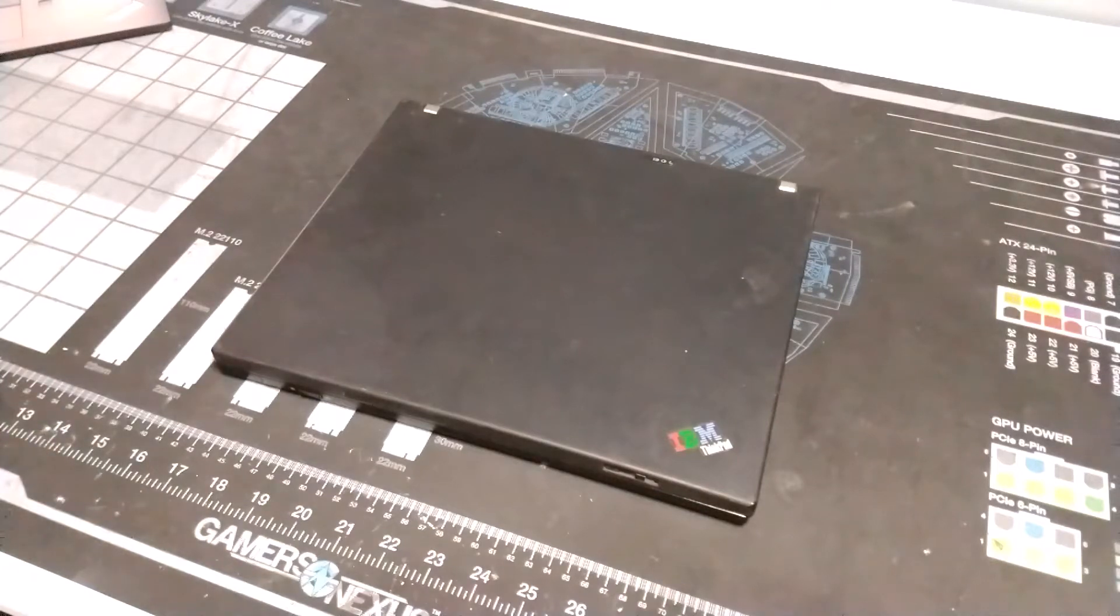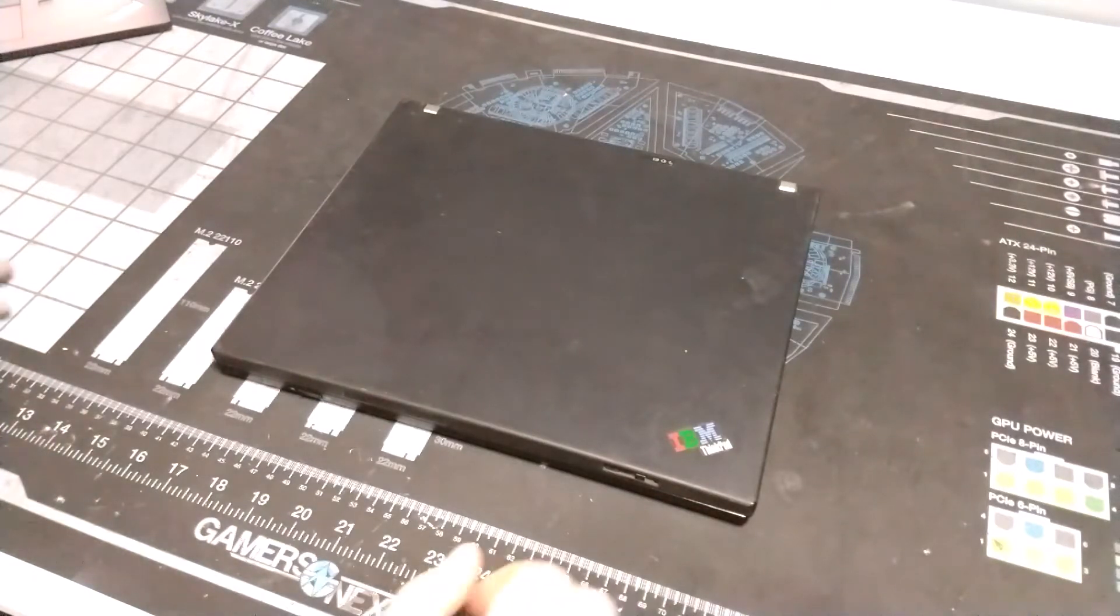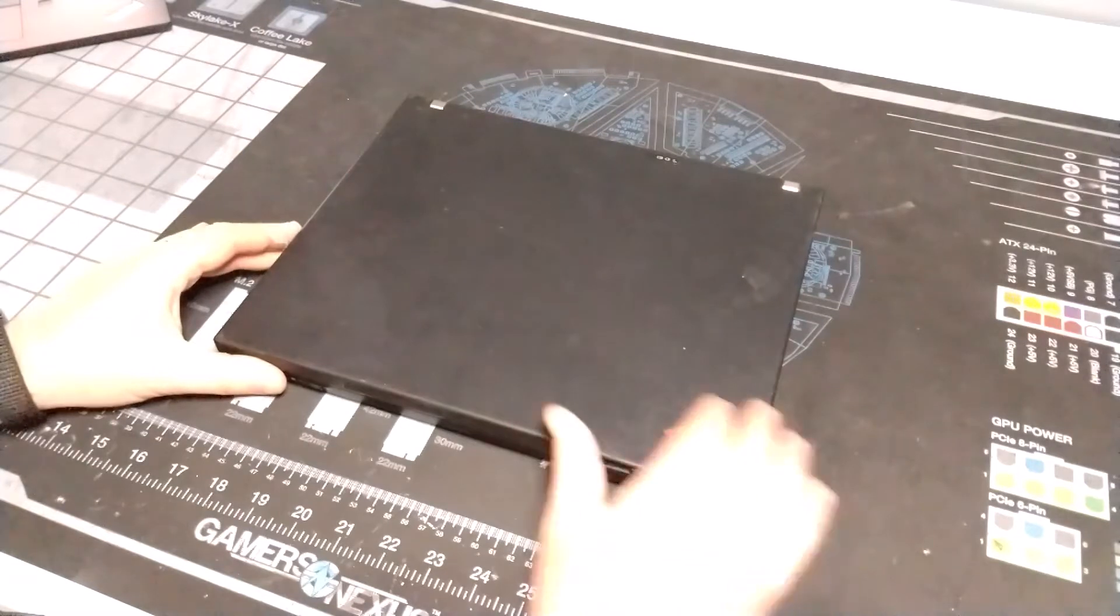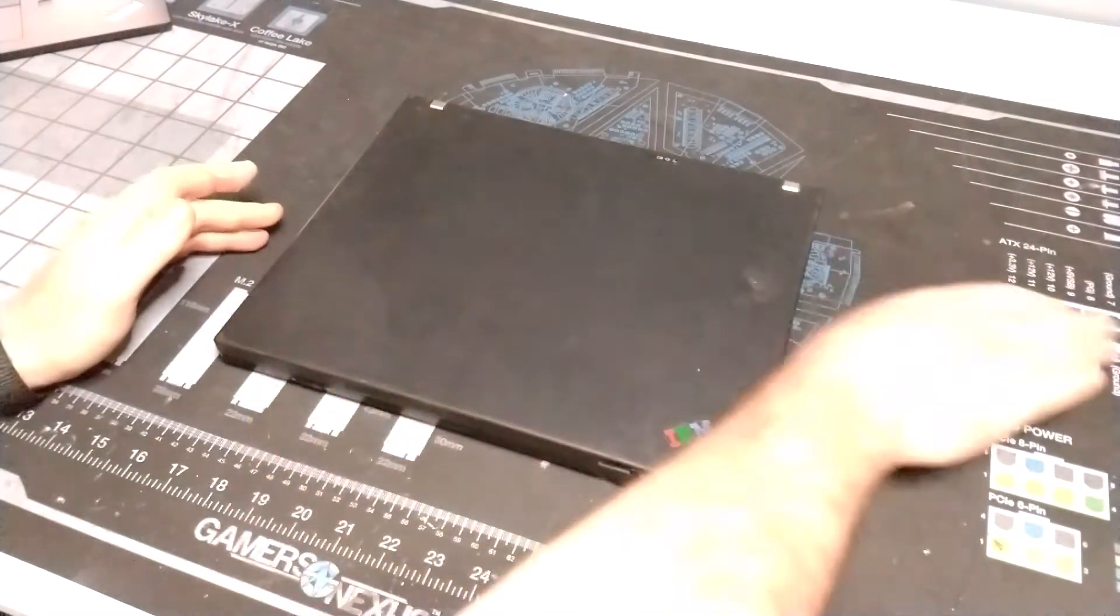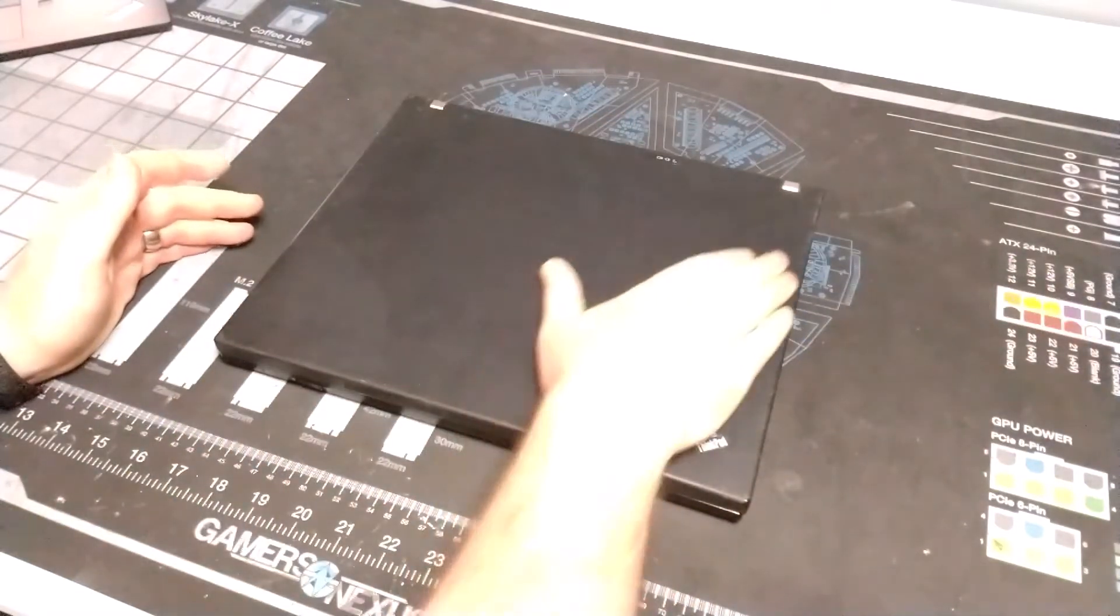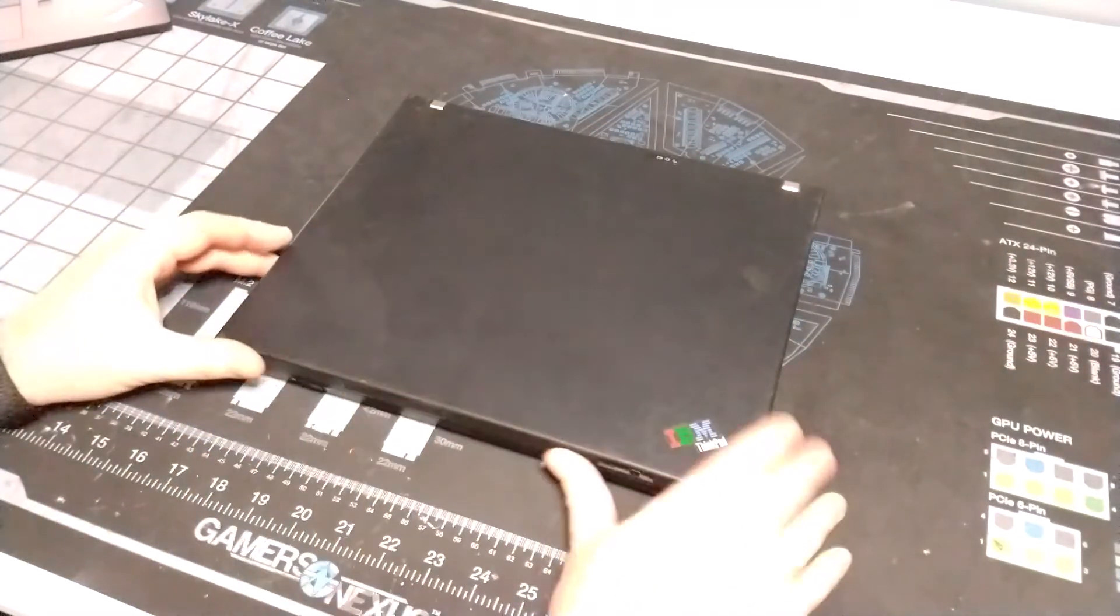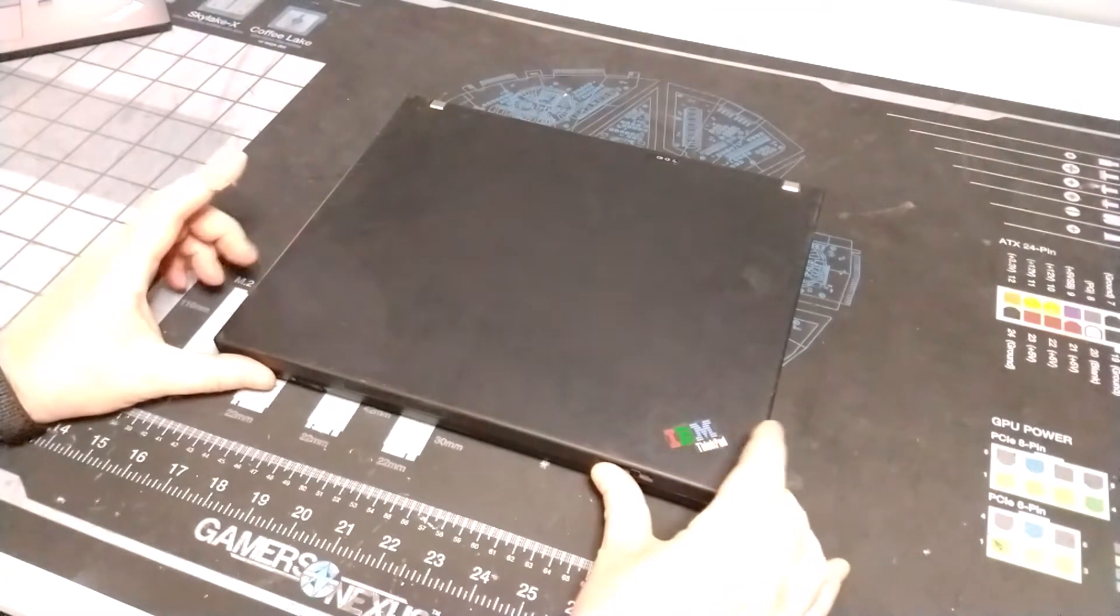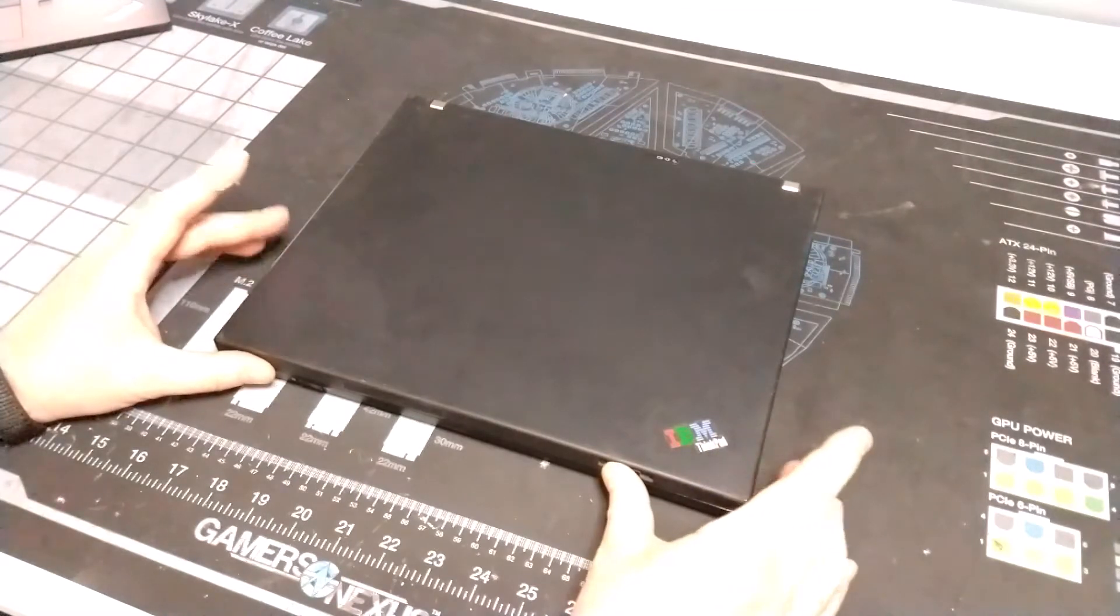Well hello there Retro PC Durham. Chris here with another IBM ThinkPad. We've got a classic IBM ThinkPad. This is a ThinkPad Model T60.